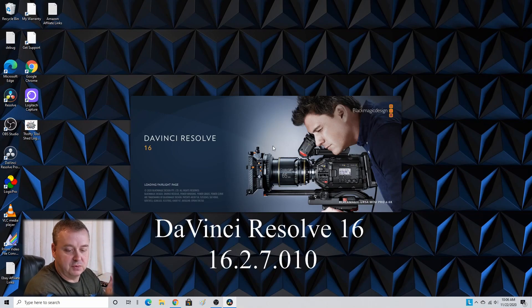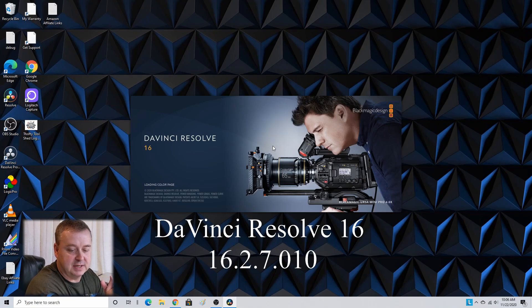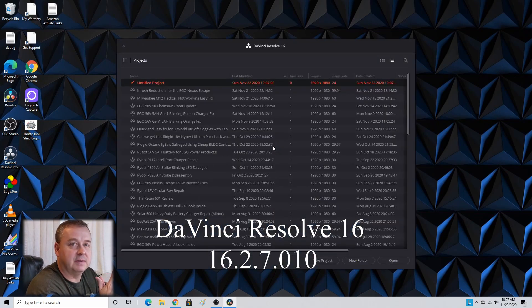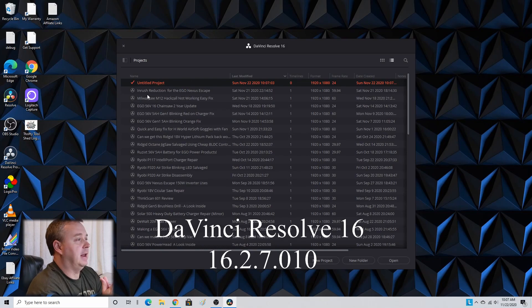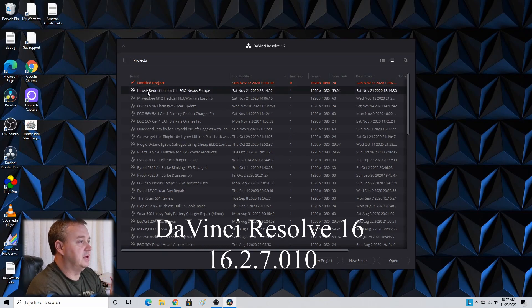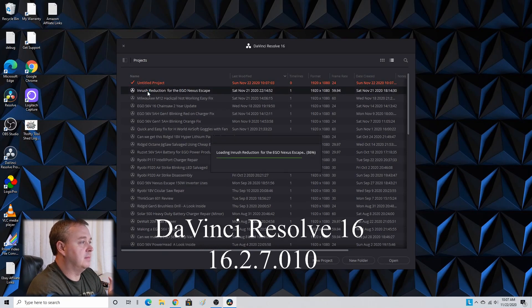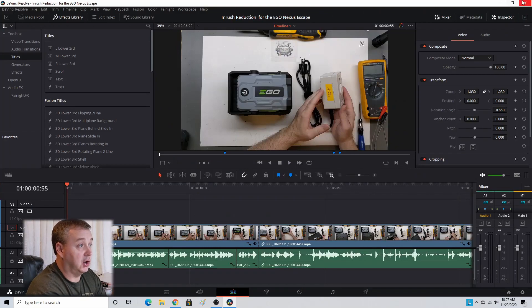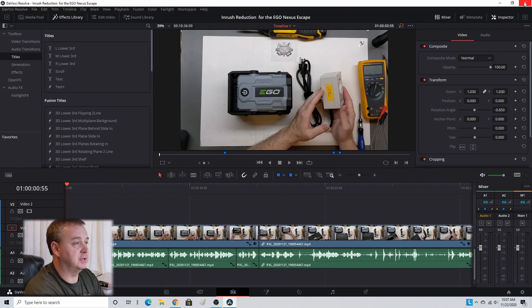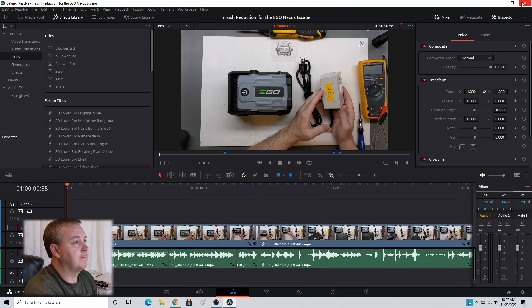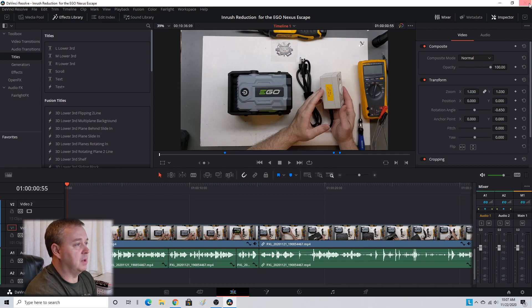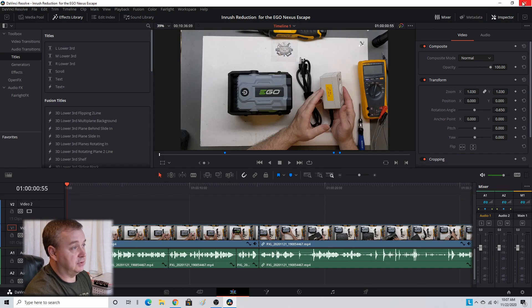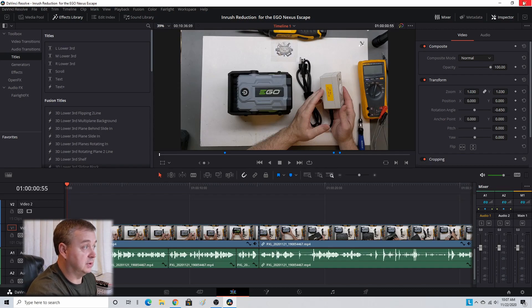By the way, I'm using DaVinci Resolve 16.2.7.010 and I just wanted to mention that one thing I was doing was going to the red X and just closing out when I was done. I would save my file and when I would get done, I would hit Ctrl+S for save and then I would just X it out, just red X, close it out.